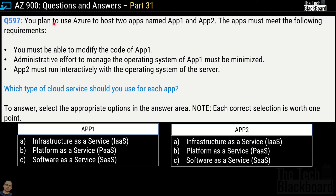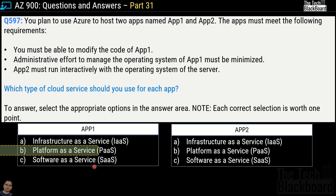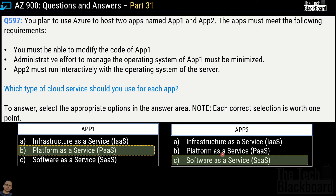Question 597: 'You plan to use Azure to host two apps, App1 and App2.' Requirements: you must be able to modify the code of App1, administrative effort to manage the OS of App1 must be minimized, and App2 must run interactively with the operating system of the server. Which cloud service type should you use for each app? For App1, the correct answer is option B, Platform as a Service. For App2, the correct answer is option C, Software as a Service.